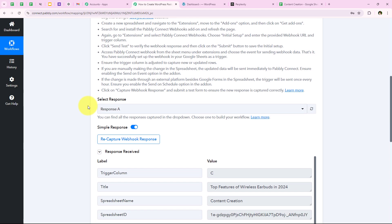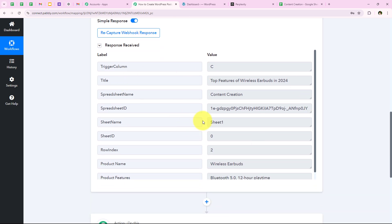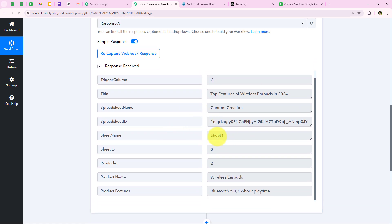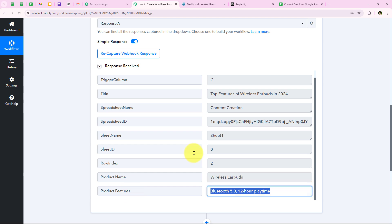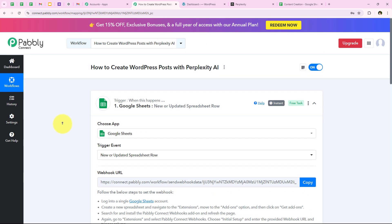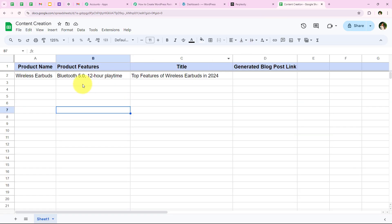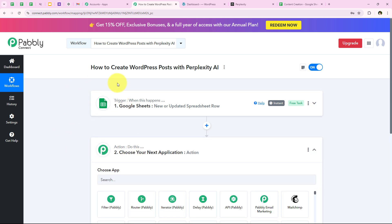As soon as we open our workflow, we have received a response. You can see the same details which were in our spreadsheet: the spreadsheet name, title, trigger column, sheet name, product name, and product features. With this we have successfully completed our trigger step. Now, as soon as new details are added in my spreadsheet, my workflow will be triggered automatically. We are now going to move forward.